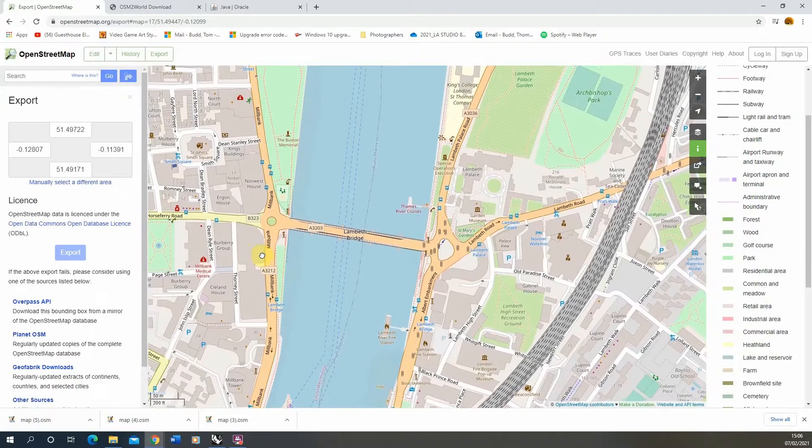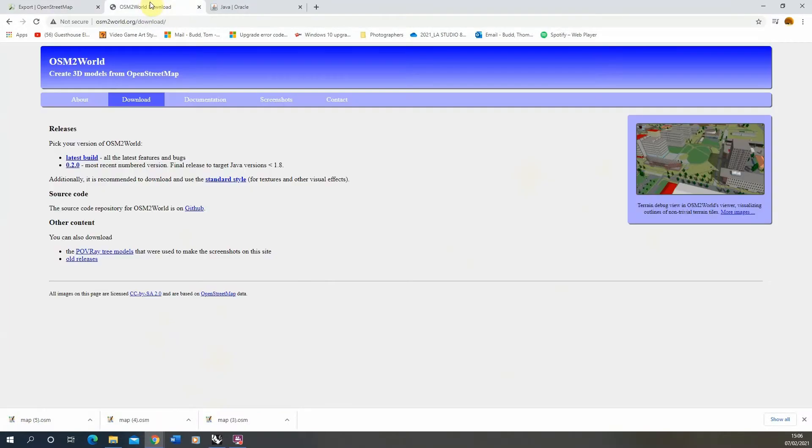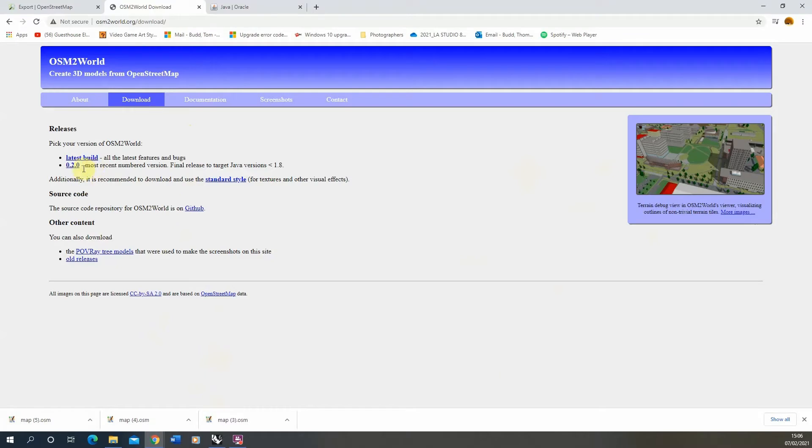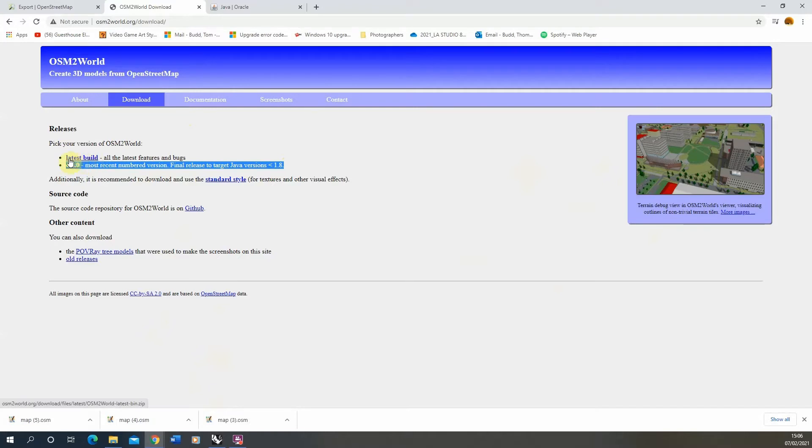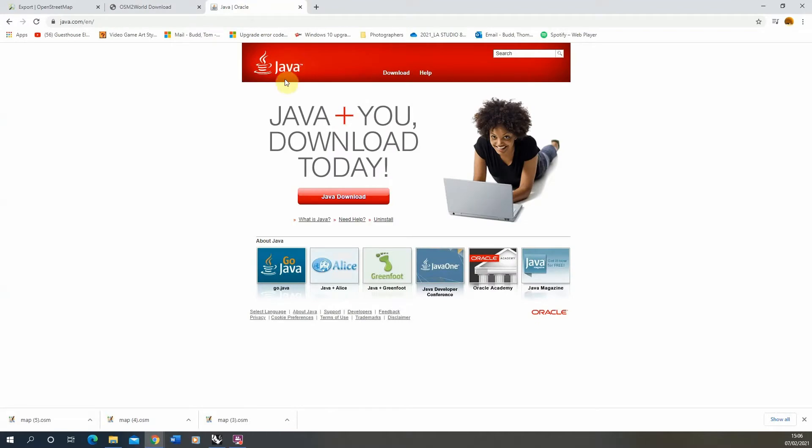Now with that downloaded, we need to open up our OSM2World program. You can download this from their website, and make sure you download the most recent numbered version rather than the latest build, because you'll find that the latest build might have a few bugs and won't be as stable.